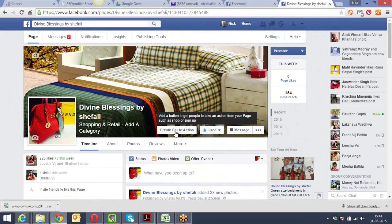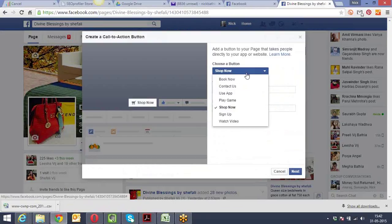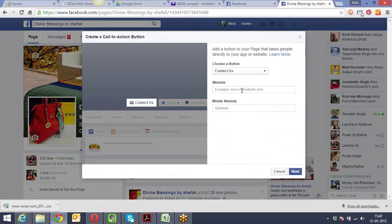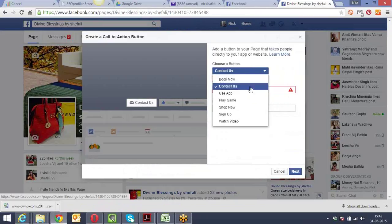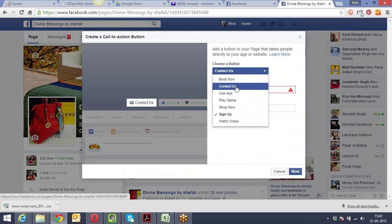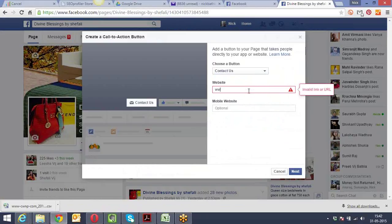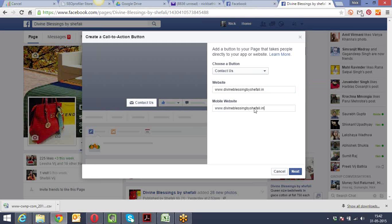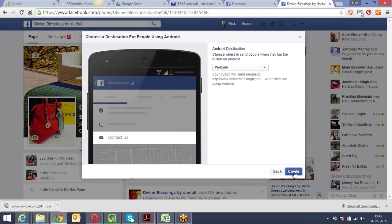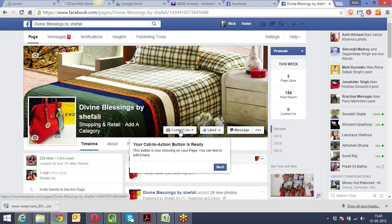Once you are the admin of a page, Facebook will ask you straight away to create a call to action. You can click 'contact us' and give your website details - this button appears at the top. You can also say 'sign up.' If you have a website you can have these buttons - sign up, contact us, and all that. A button will appear at the top, and once someone clicks on it they'll be taken to the main website.